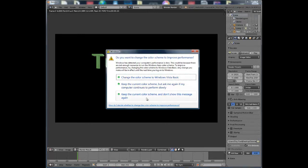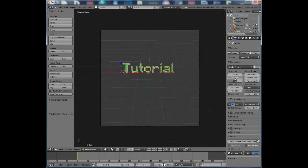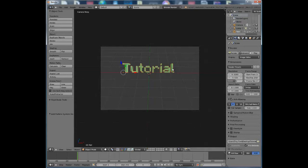I would recommend rendering in HD. Set the X resolution to 1080 and the Y resolution to 720 to get HD quality output.